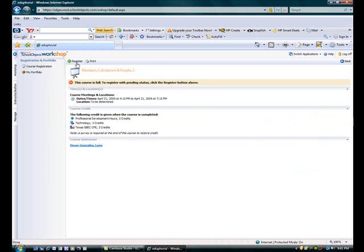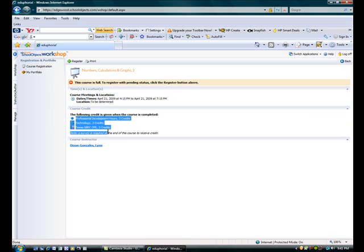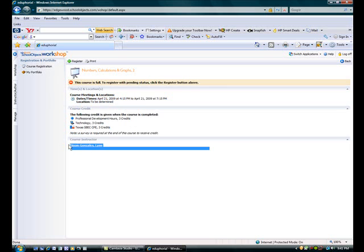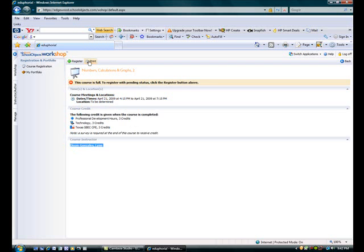You'll then come to a screen that will tell you where it will be located, what times it will be taught, how many staff development hours you'll get, and who will be teaching the course. If this is something you're interested in, just simply click on Register at the top of the screen. You can also print this page for your records to remind you where you need to go and when you need to be there.